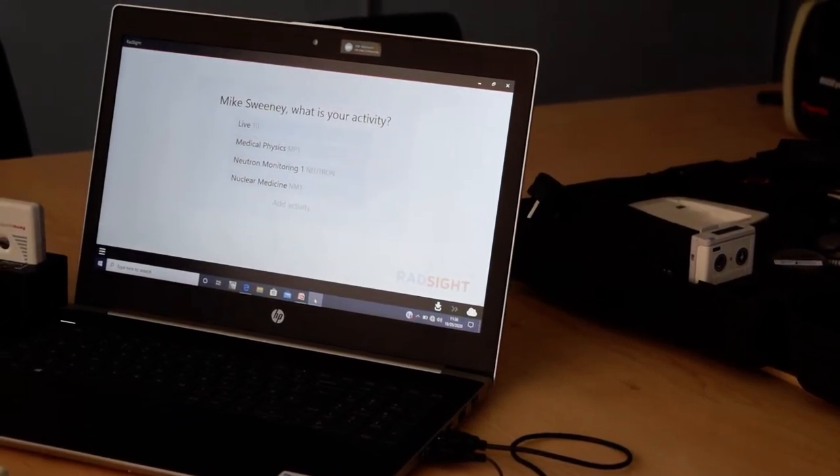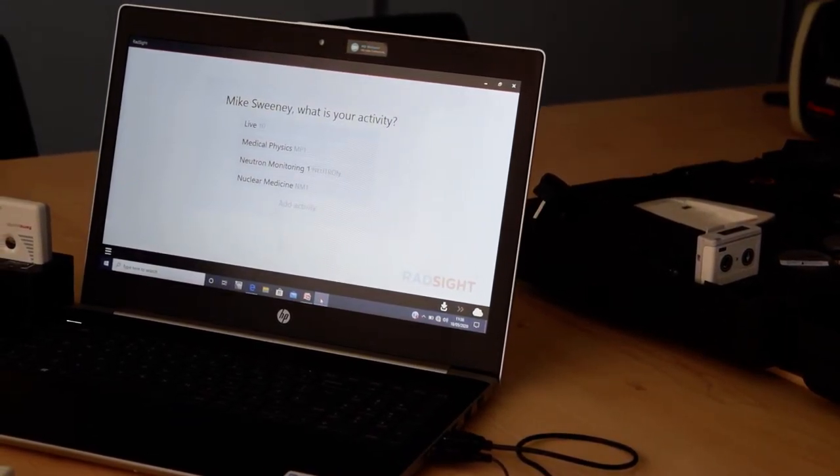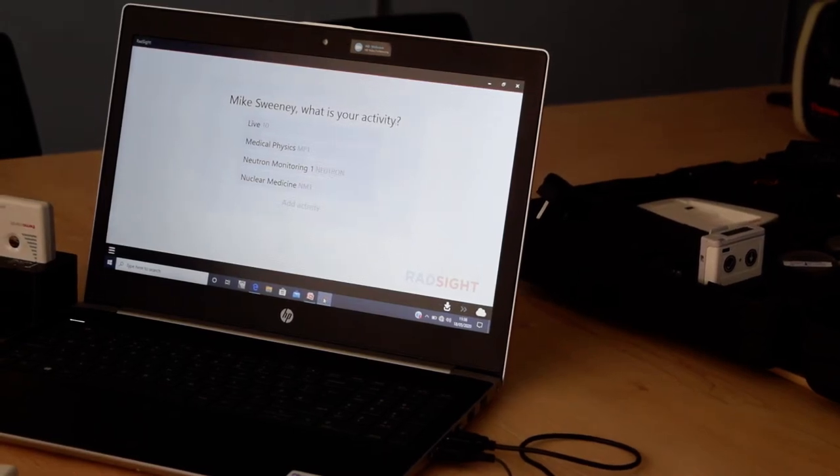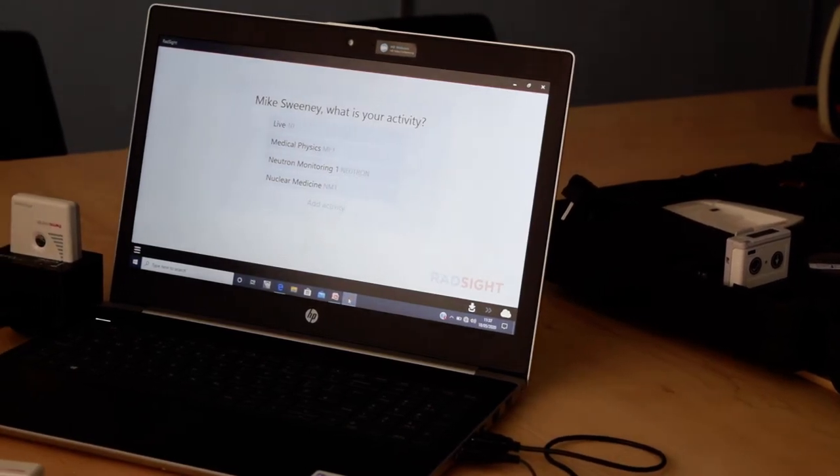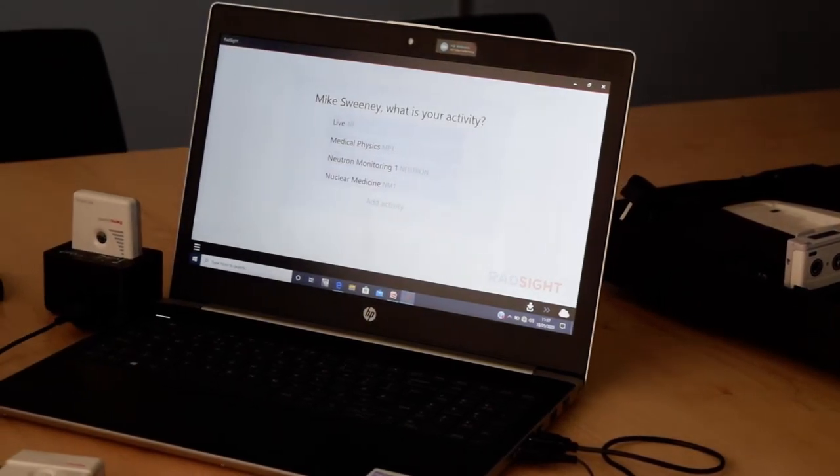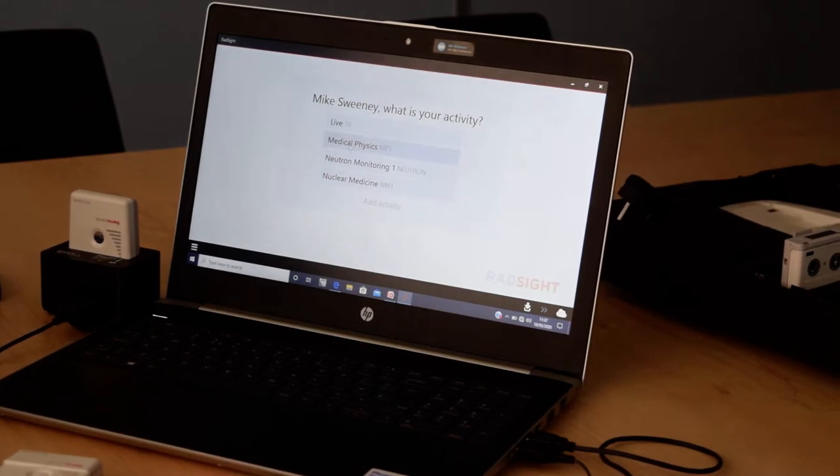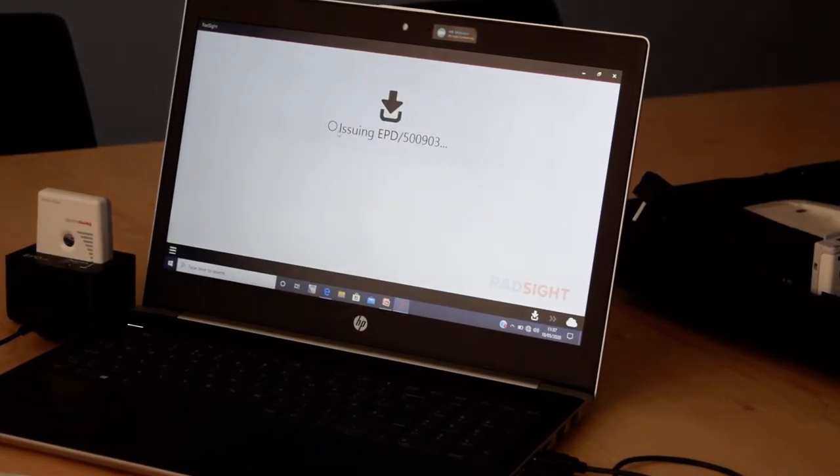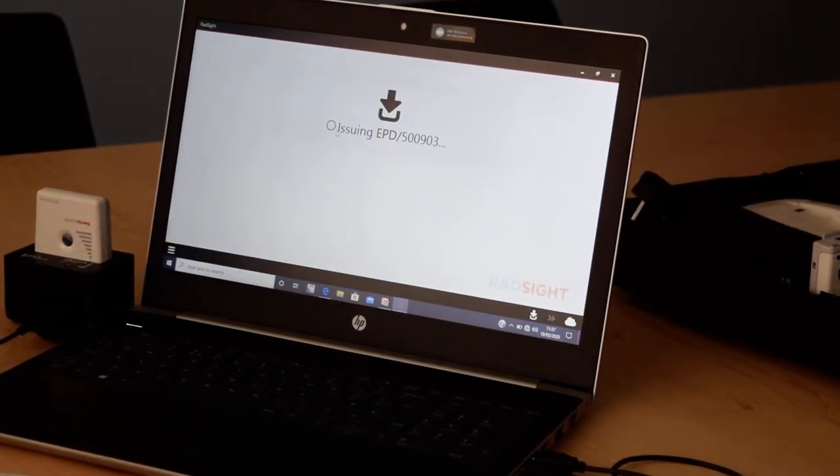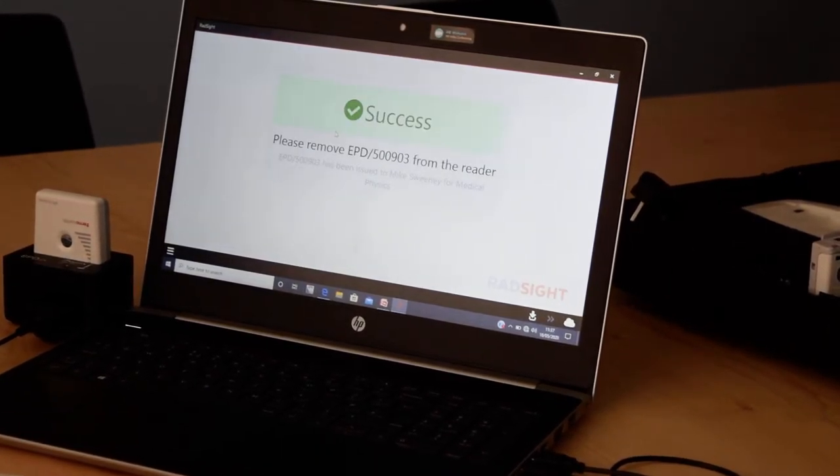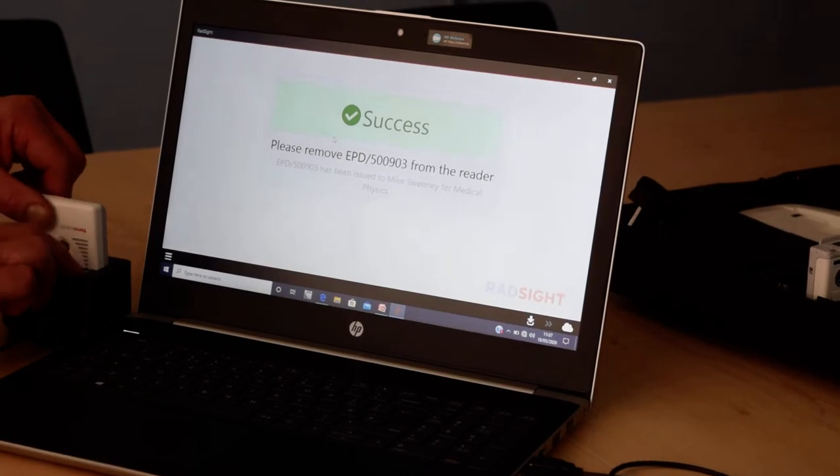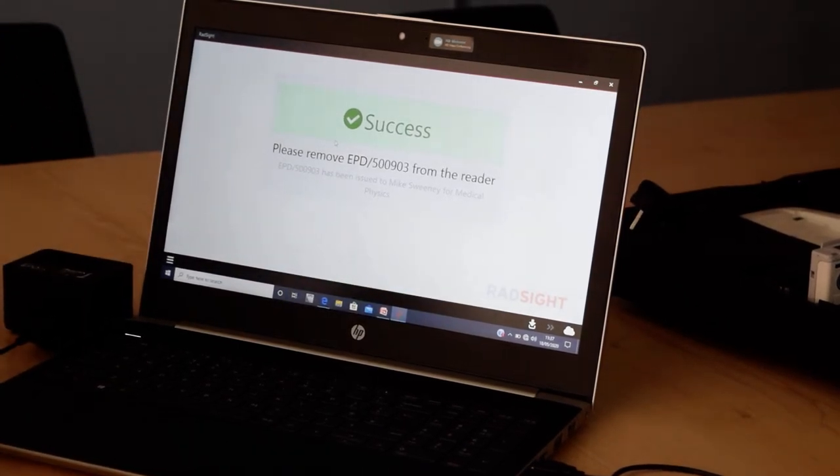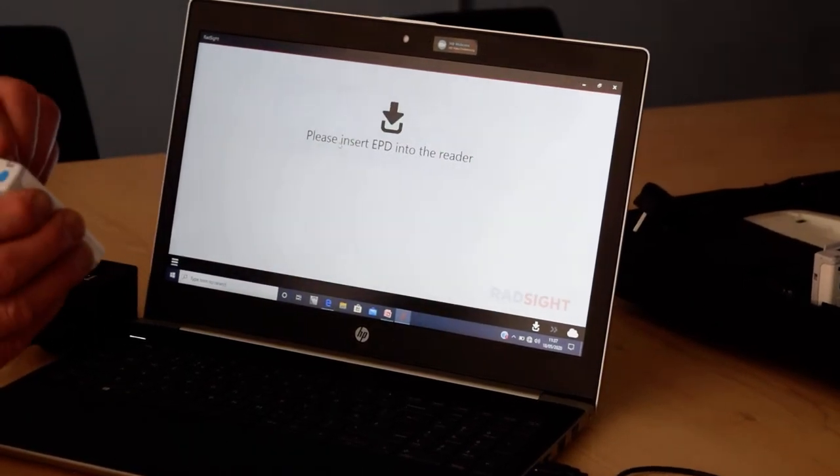Each activity can have preset dose and dose rate alarms. So I can now issue this one, for example, to the Medical Physics Department. It's now issuing the dosimeter. It takes a couple of seconds. Once you remove it from the cradle, it's zeroed the dosimeter.